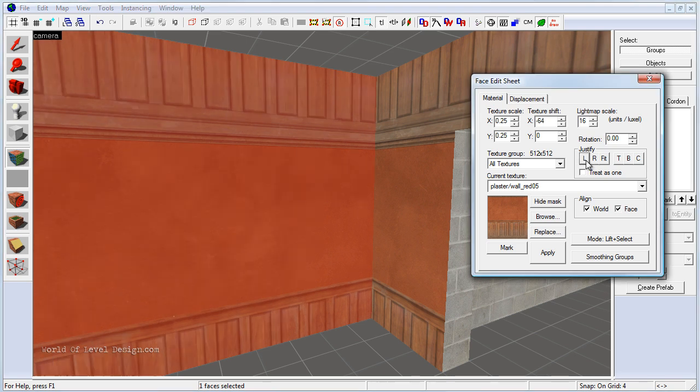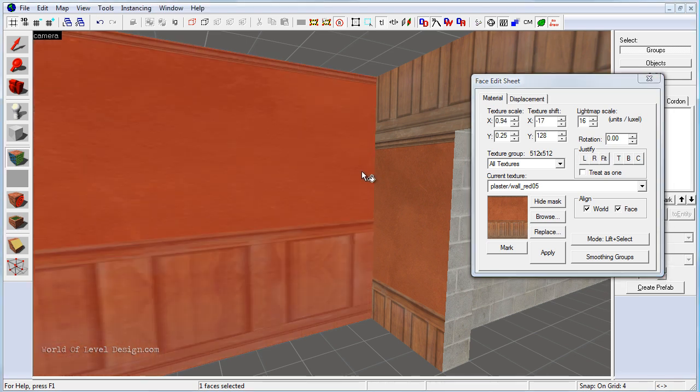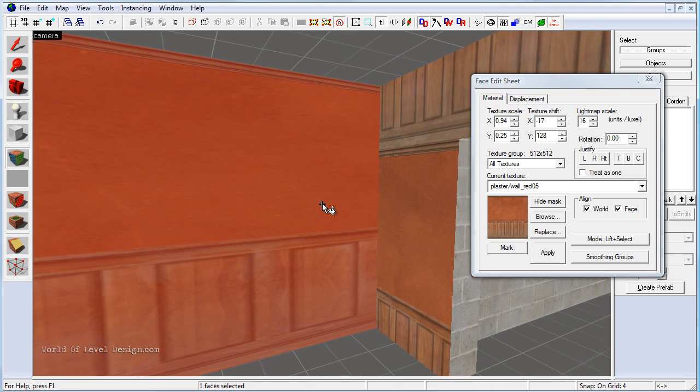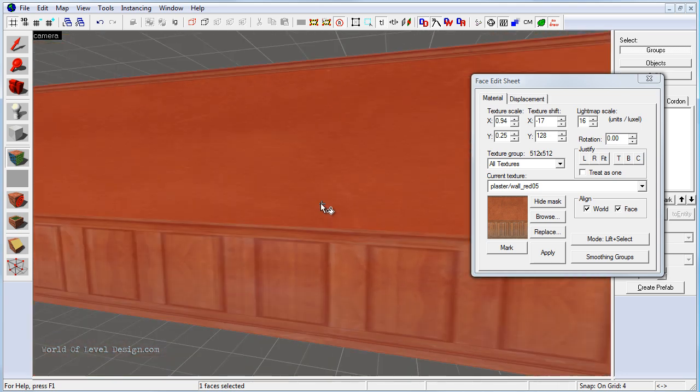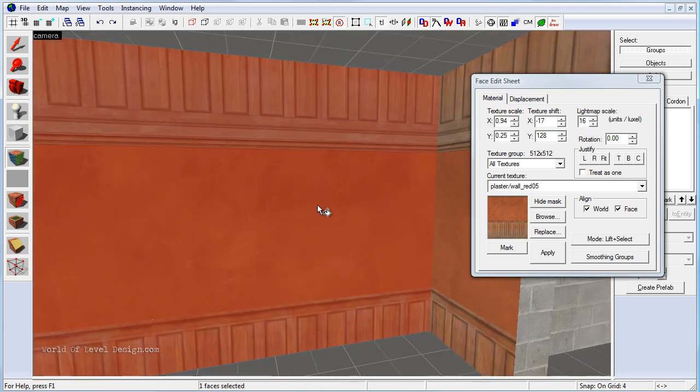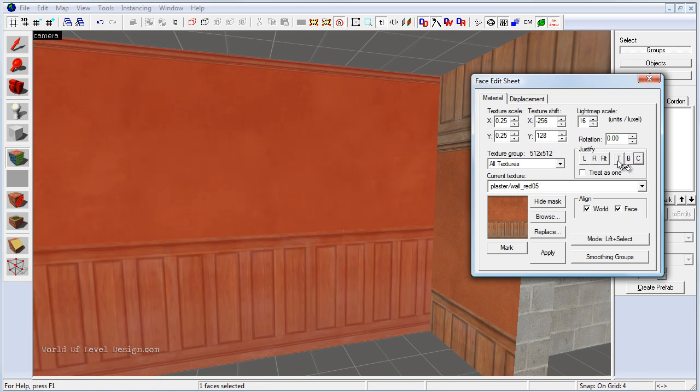We can justify left, justify right, we can hit fit which will stretch the entire texture across our BSP brush. This is not what we want. But we can justify top, bottom and center. So I'm going to justify top.